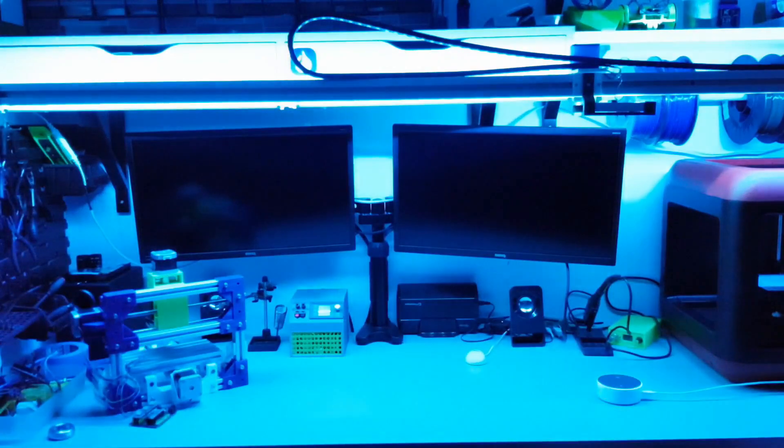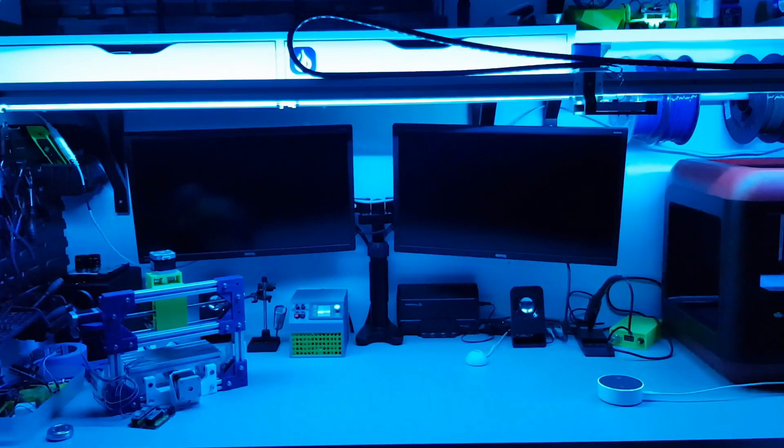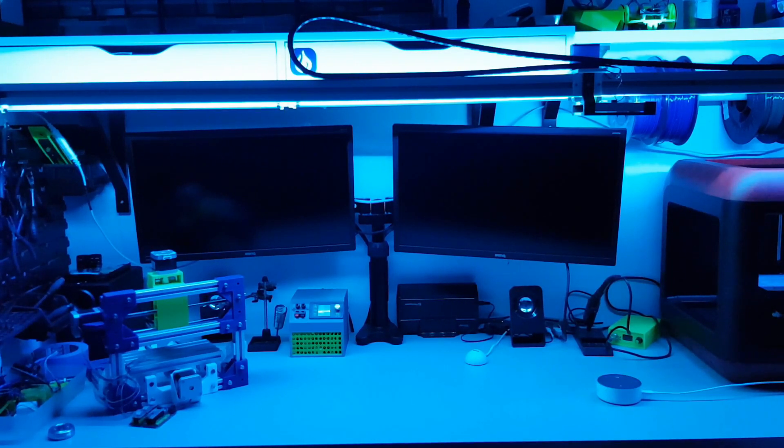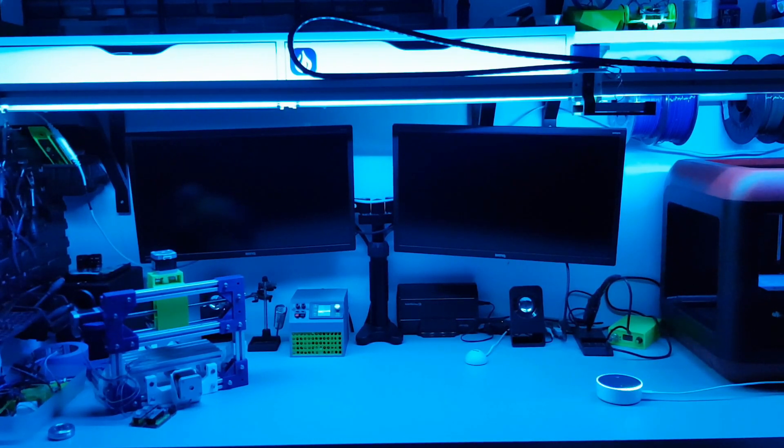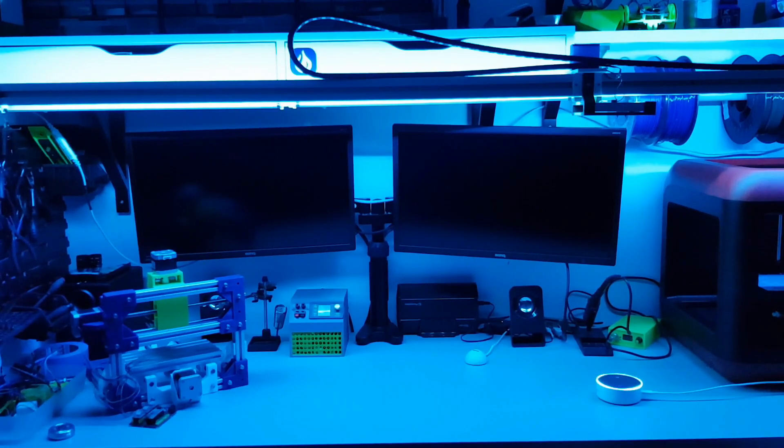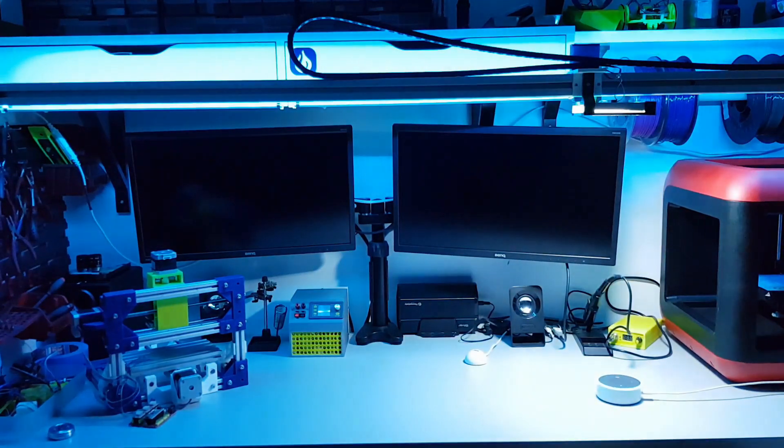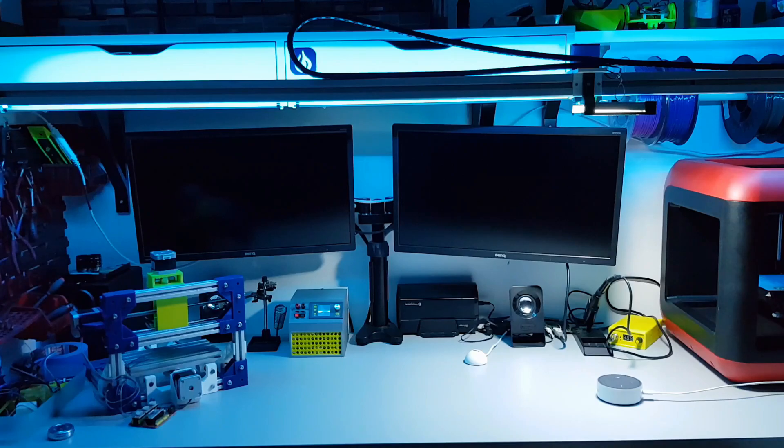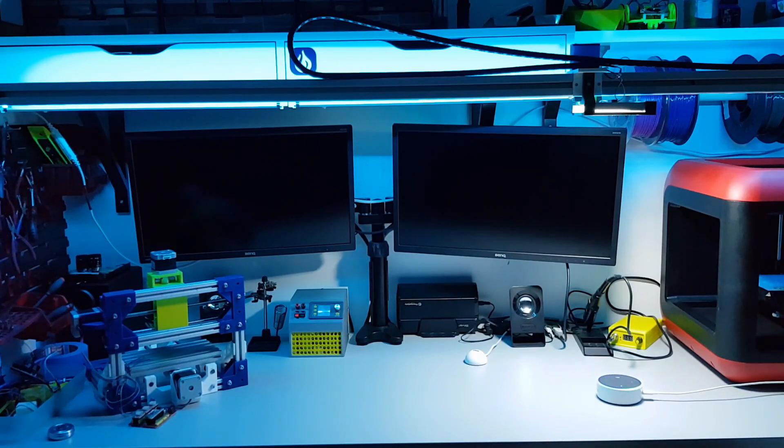Alexa, set ambient light to 5. Alexa, turn on desktop lamp. Alexa, turn on 2nd lamp.